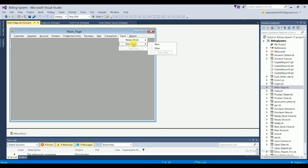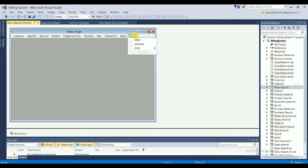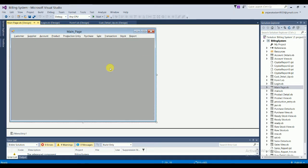In the Stock section, there are sub-options for Ready Stock and Raw Stock, each with New and View options. The last section is the Report section, which has three report areas: Sales, Purchase, and Stock. Within Stock reports, there are two sub-sections: Raw Stock and Ready Stock. This covers the full main page of the application.